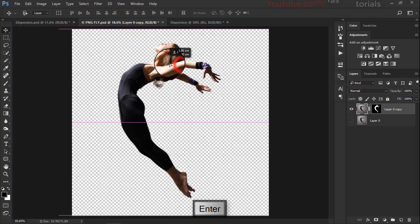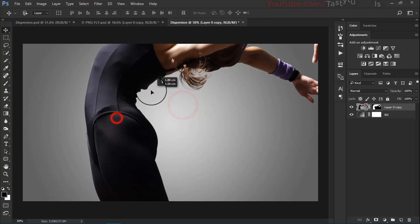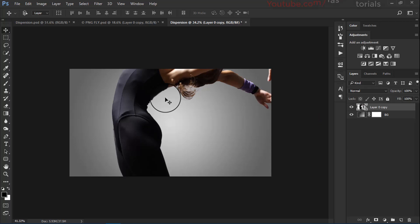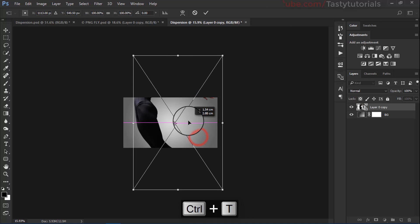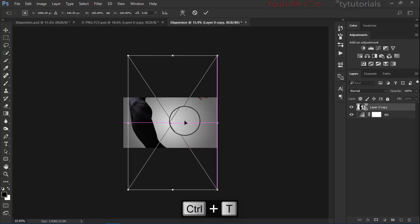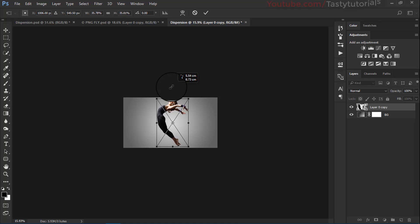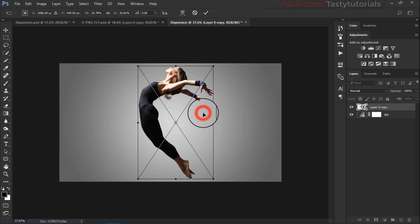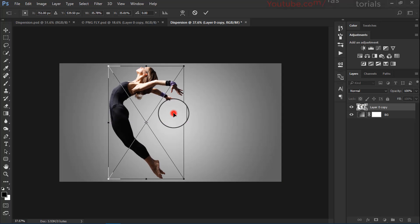Now we will use this image and drag it in. You can see it's very big. Before we do anything, we will just convert it to a smart object. Now we will press CTRL+T, center it, and size it down to make it look better for this tutorial. Place it where it looks nice.